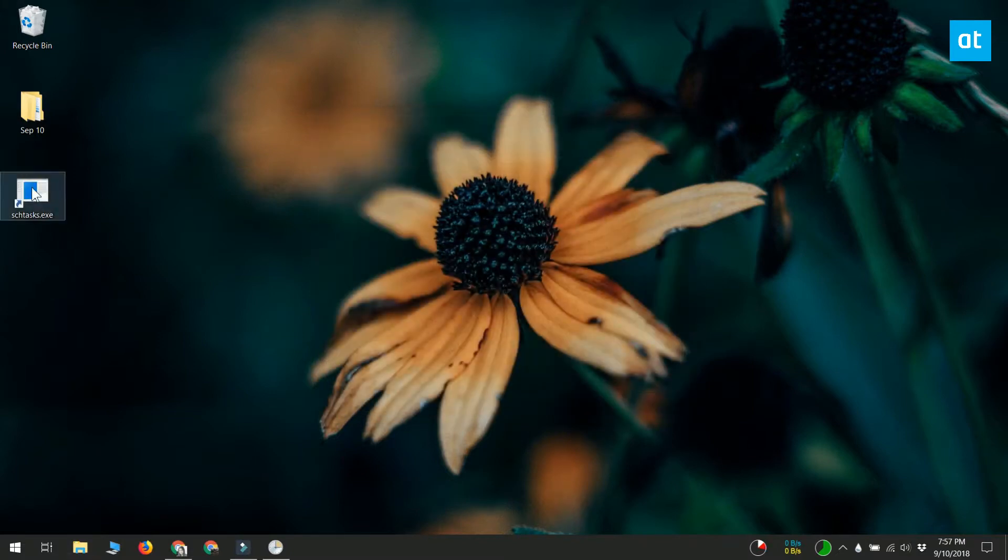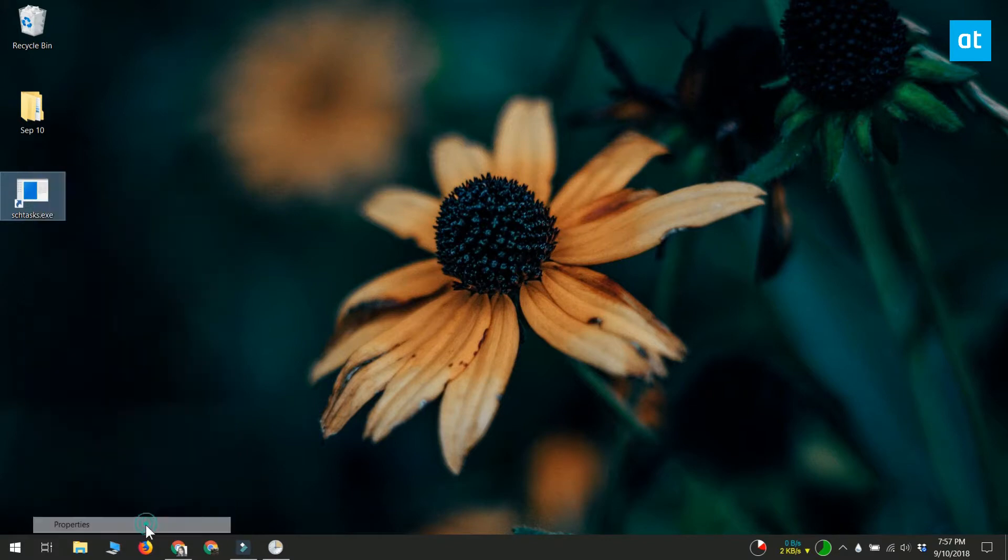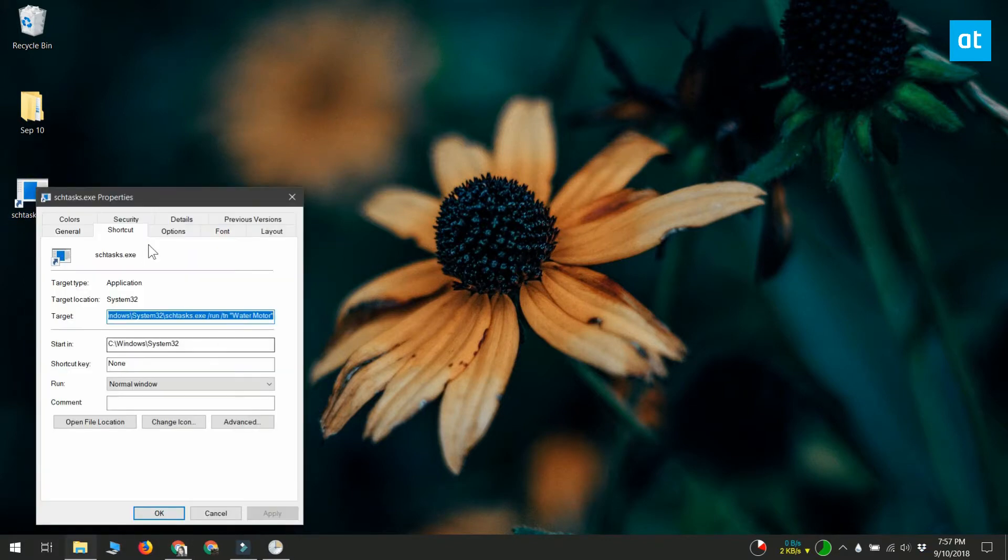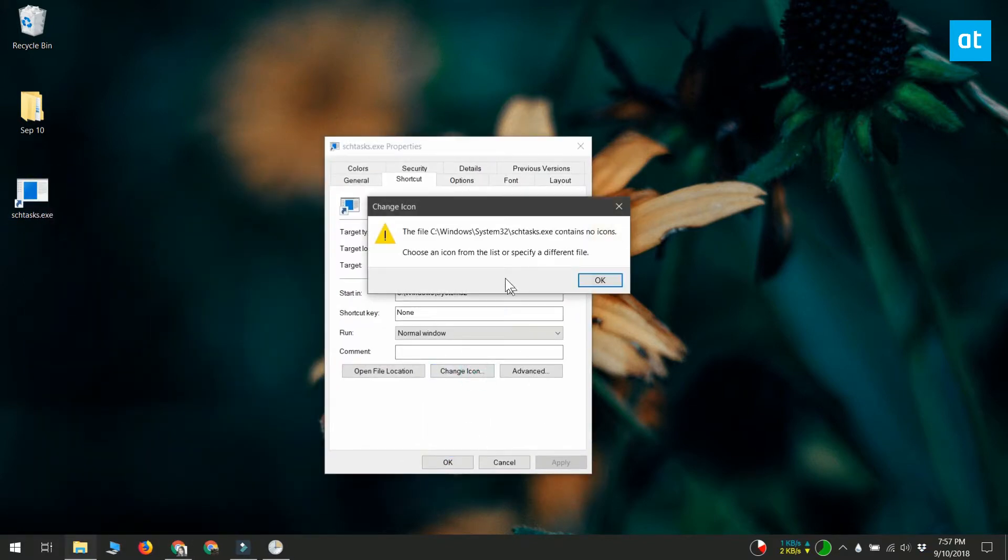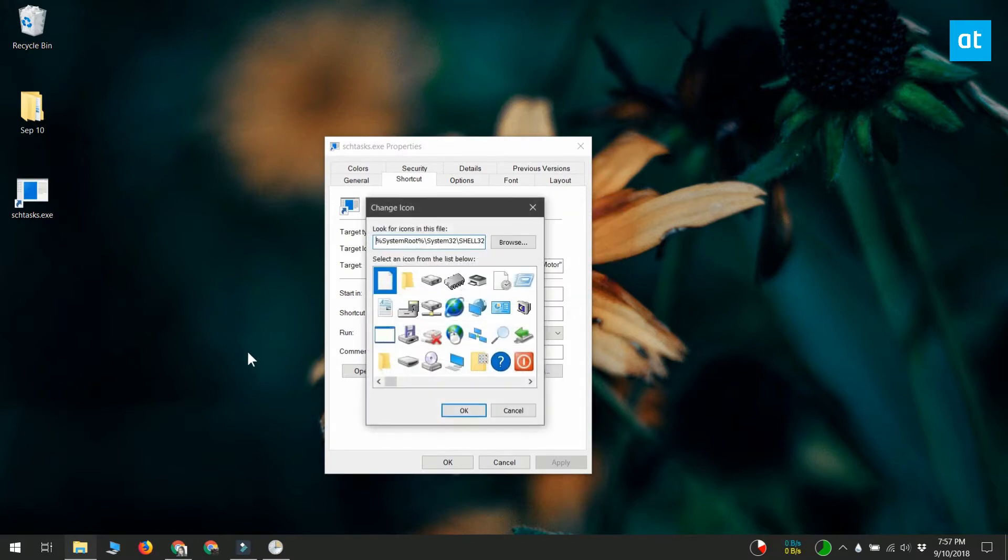Right-click the shortcut you created and select Properties from the context menu. In the Properties window, click the Change Icon button at the bottom. Accept the on-screen prompt that you see and select the ICO file you want to use for the shortcut.